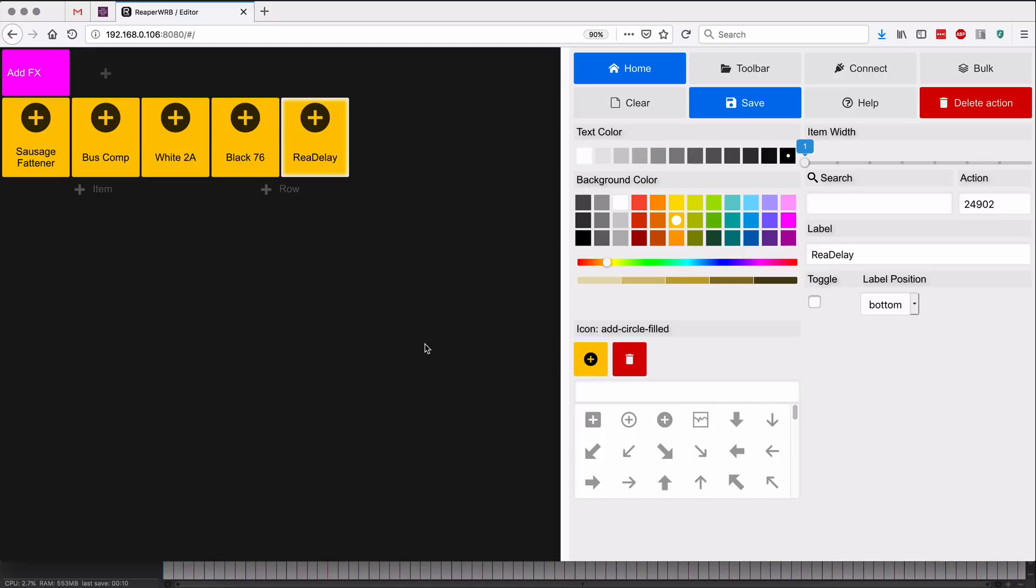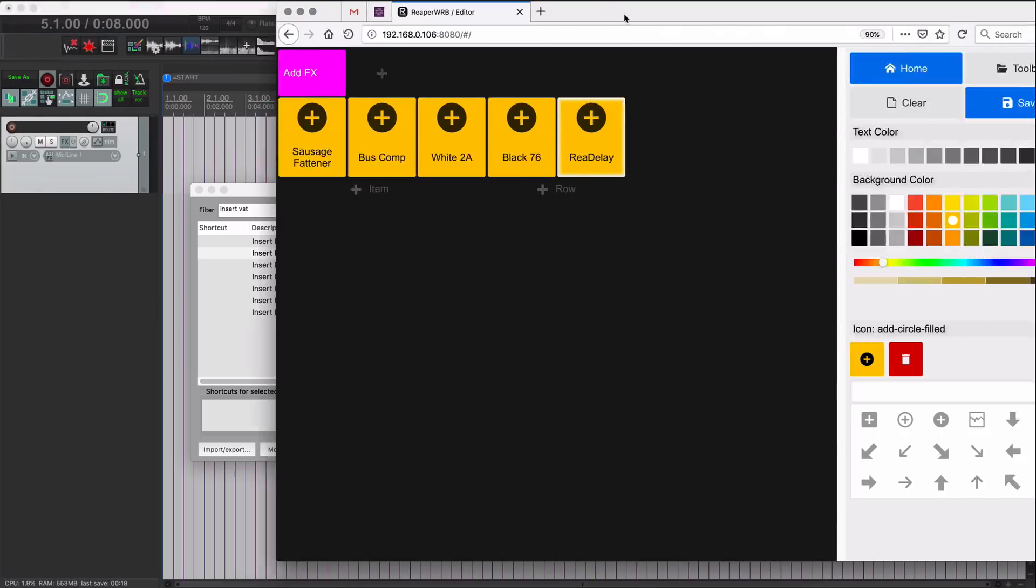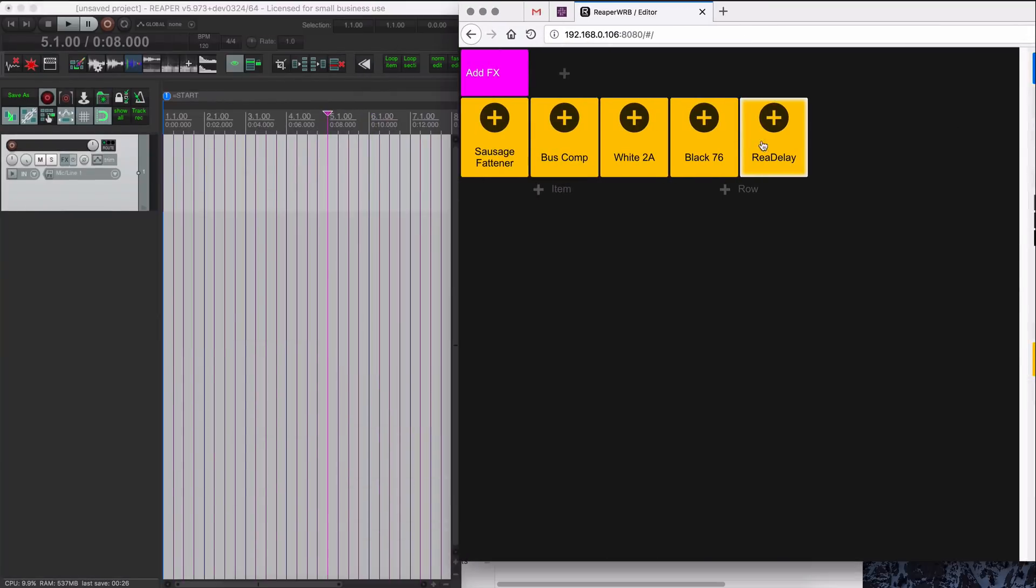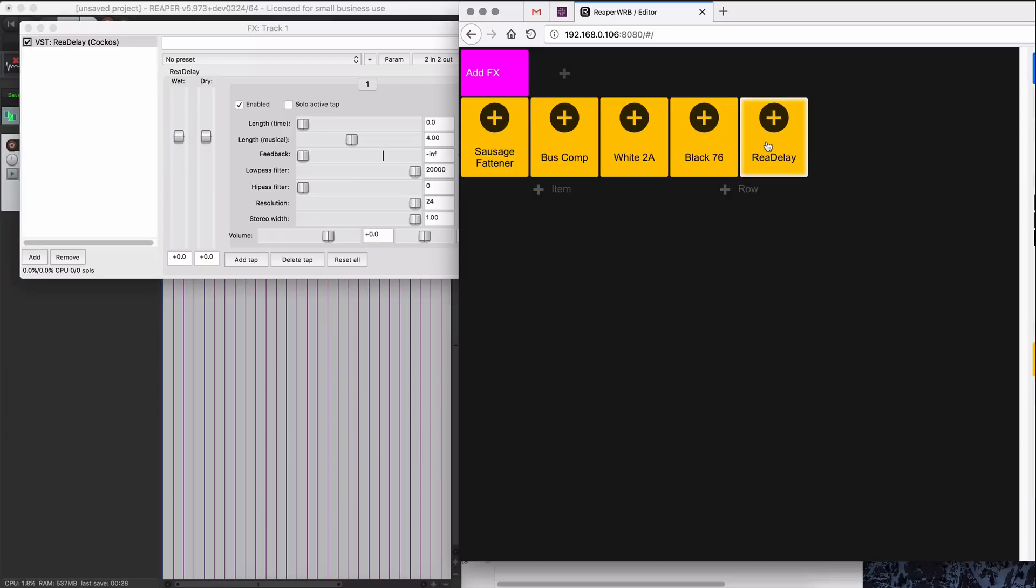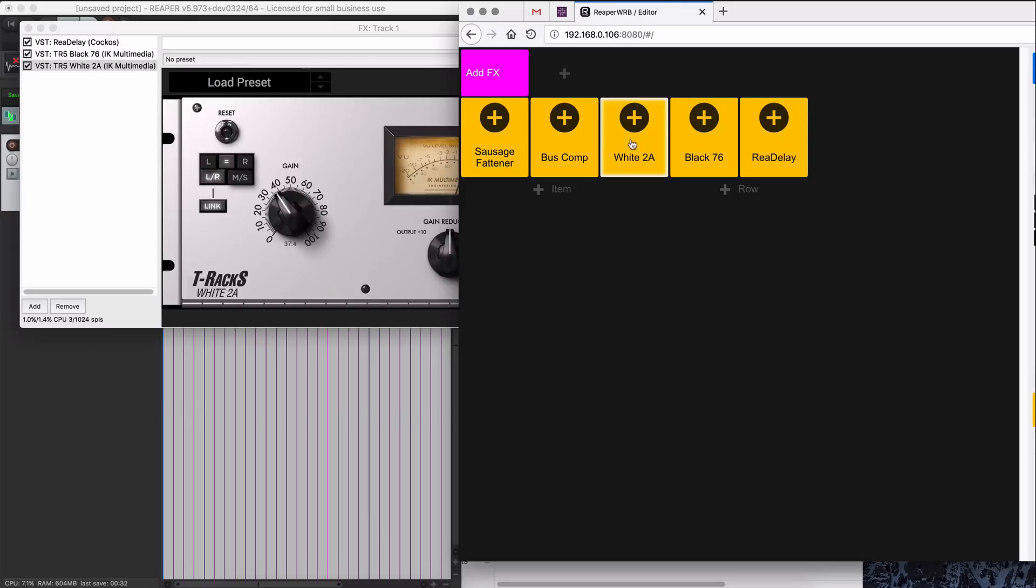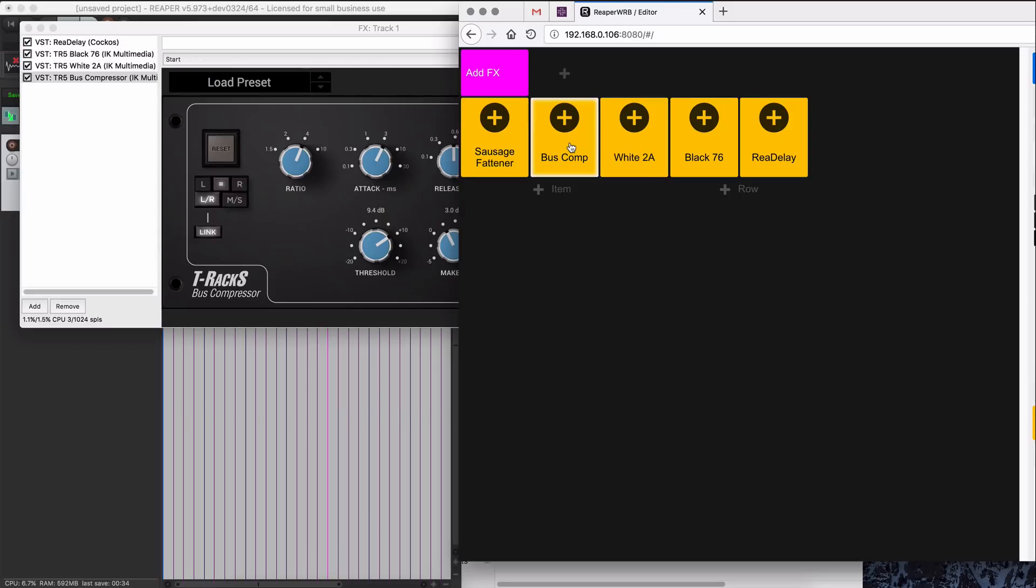All right, so we've added in one manually as well as four automatically through the toolbar import. I hit connect just to make sure this is working. So let's insert redelay, we go Black 76, White 2A, bus comp, and sausage fatener.